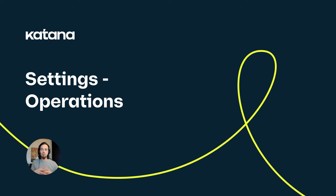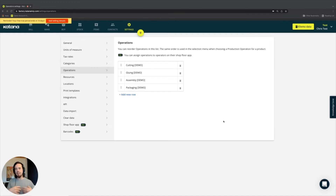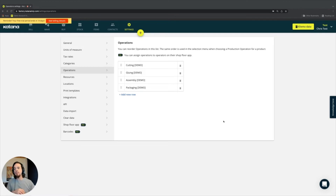Here on the operations section you'll see a list of all of the operations that are in your manufacturing business, which you have specified for your products. You won't necessarily be adding operations directly on this page, but here you'll see a full running list of the operations that you have uploaded into the operations tab of your products.